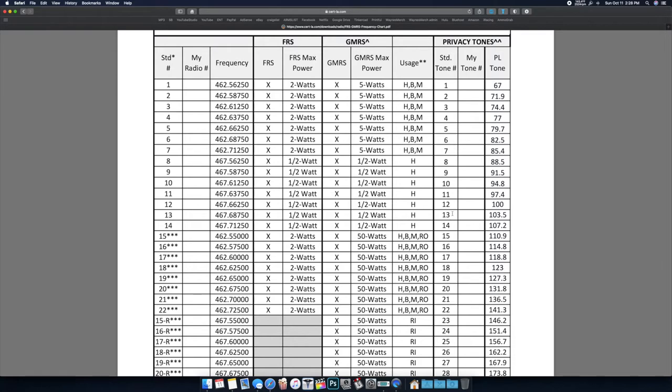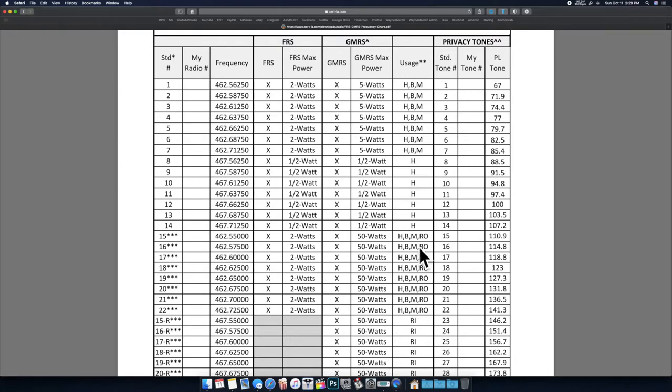We'll get to that in a second, but you'll have your frequencies or the actual tone number, say like on the Midland walkie talkies or Cobras. You'll pick your channel, say 15 over here on the left, and that corresponds to this frequency in a Baofeng.